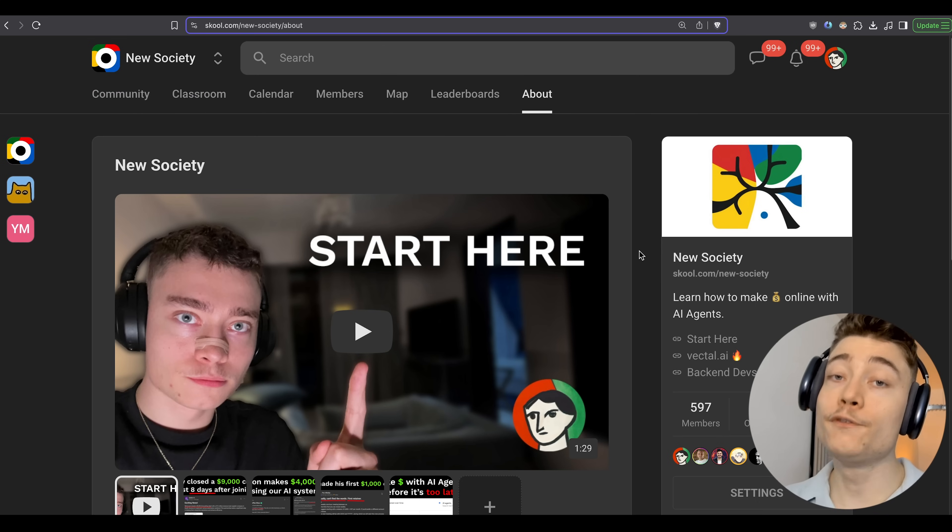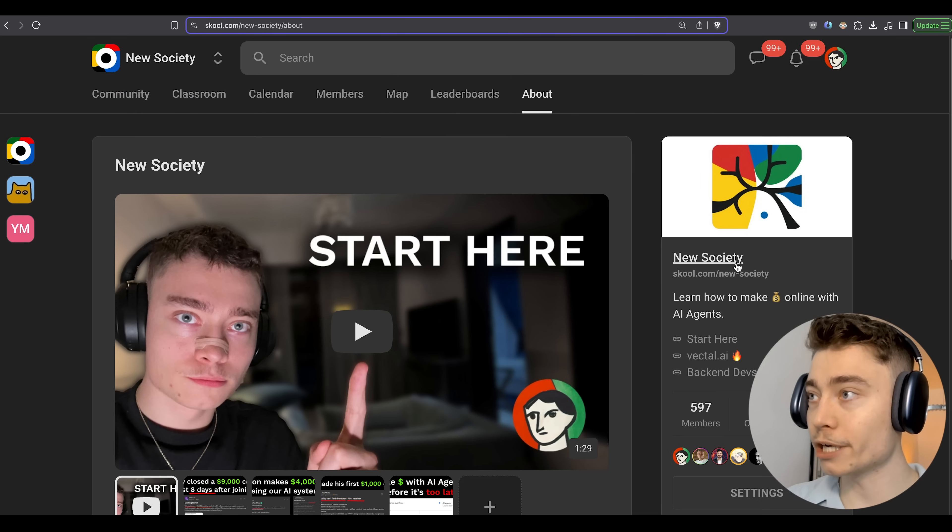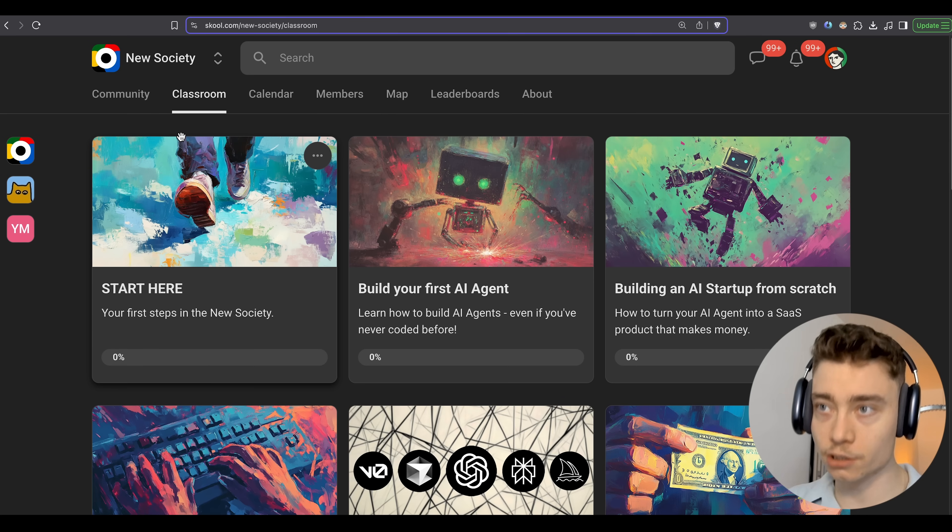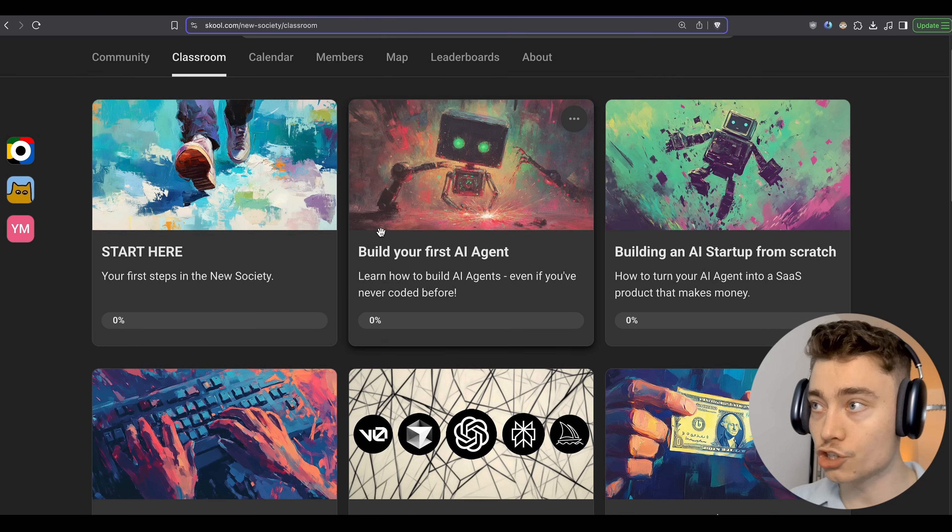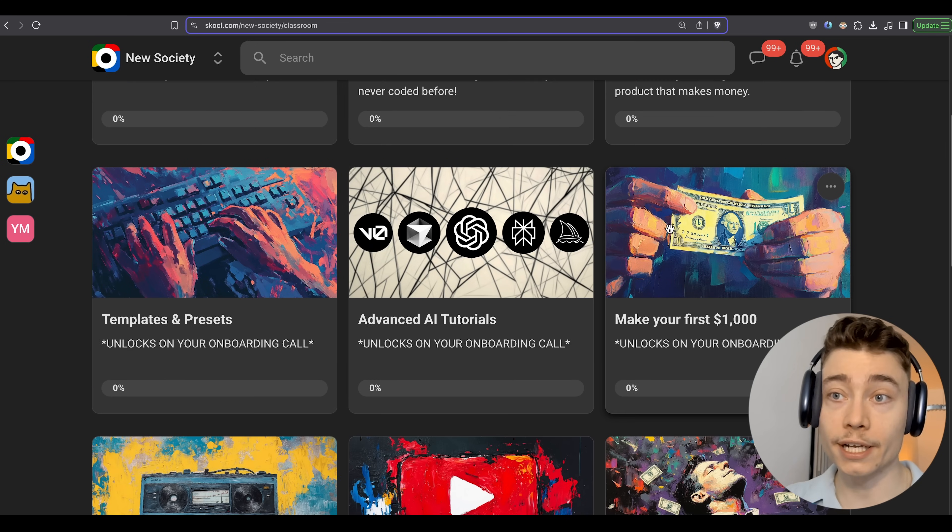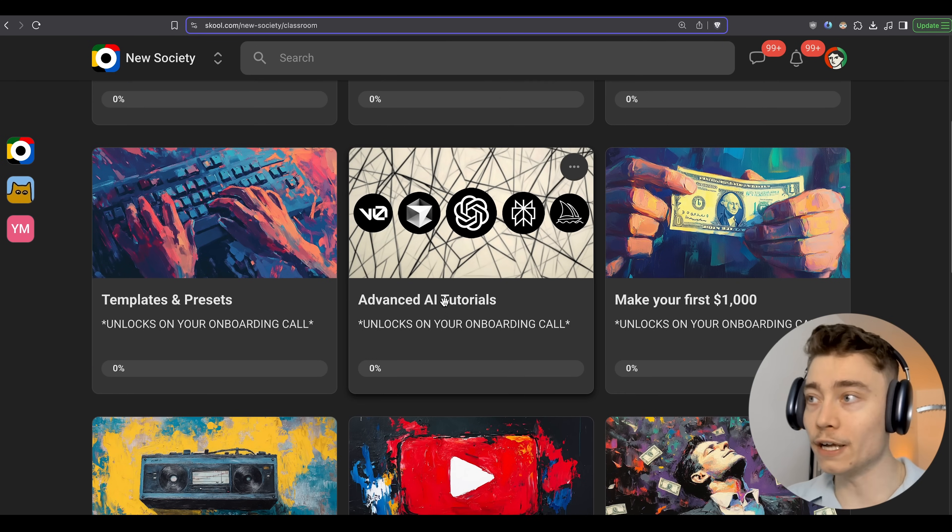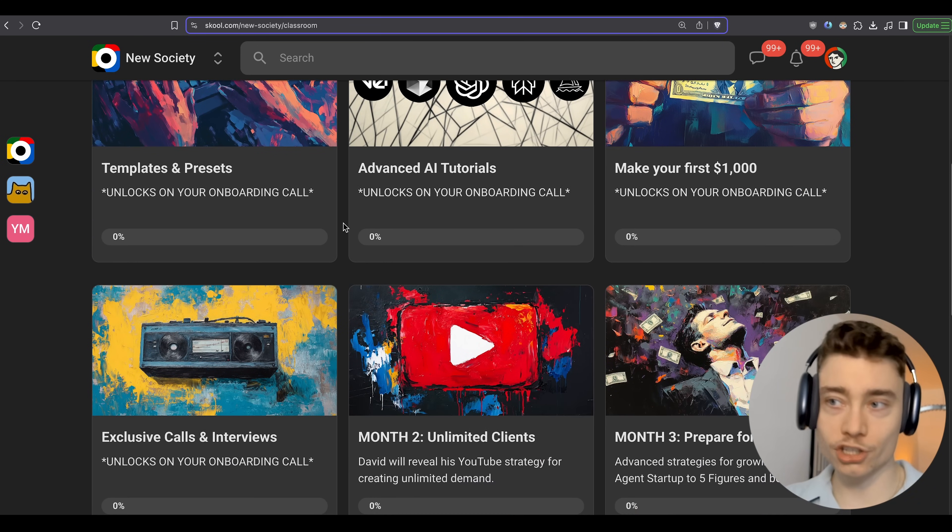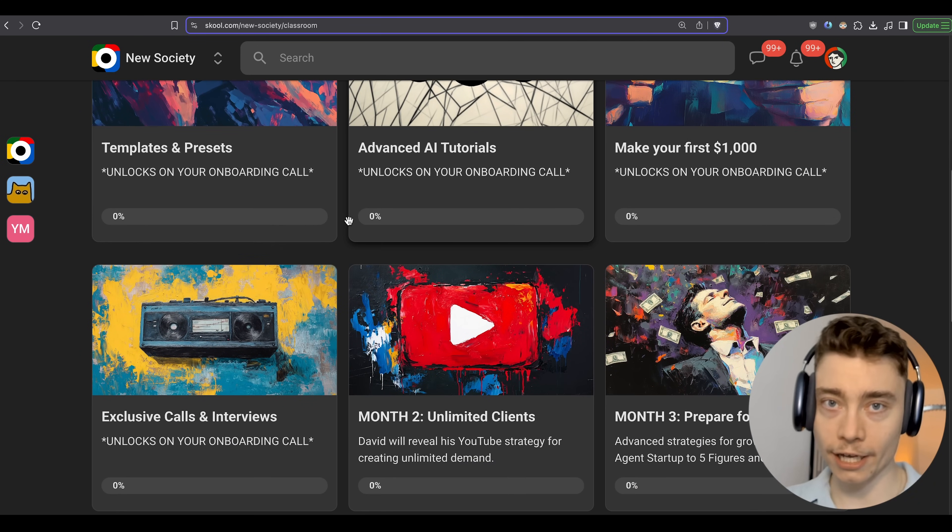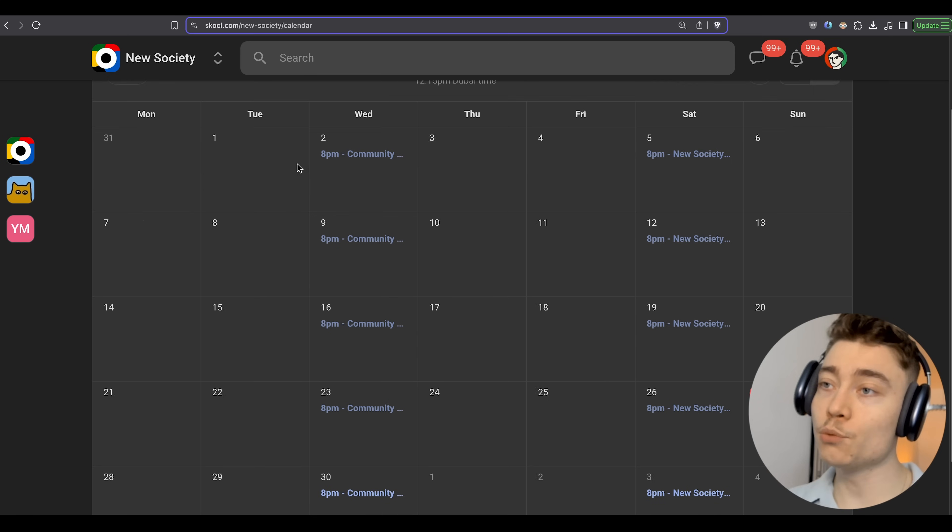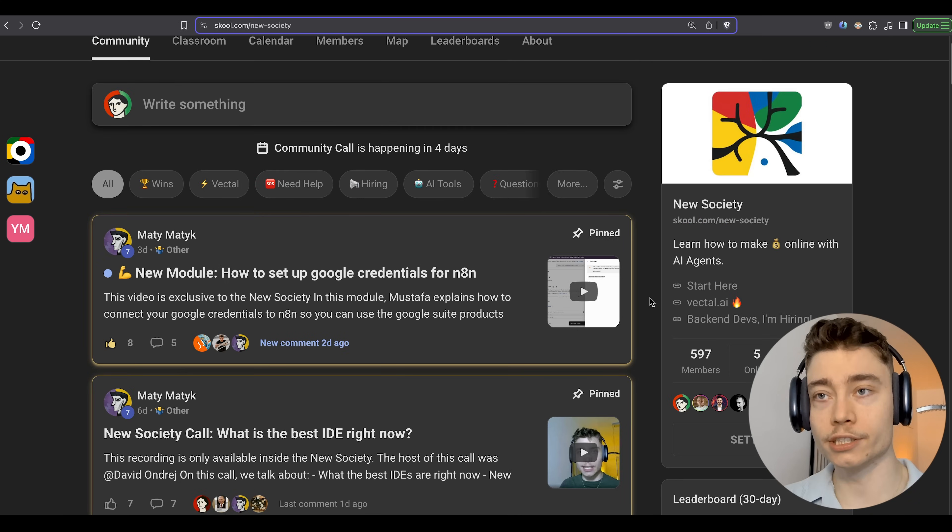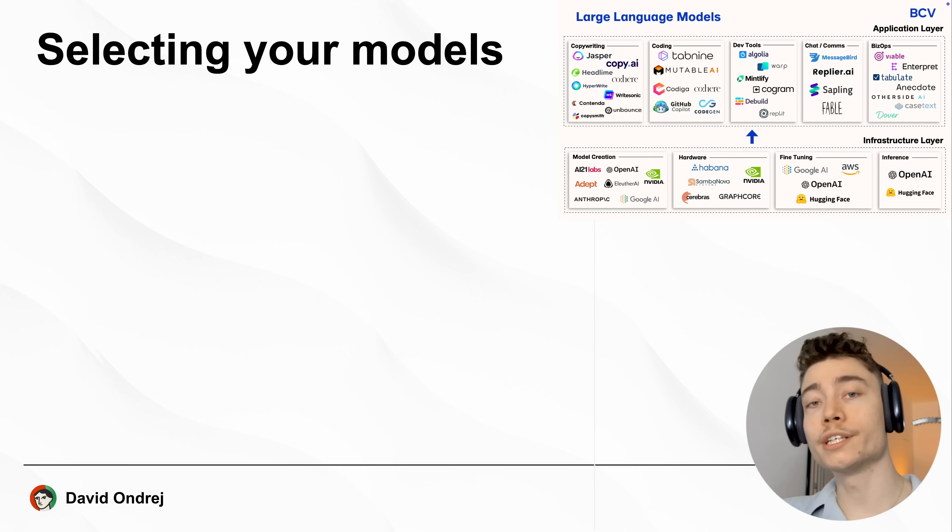Real quick, if you want to make money with AI agents, then make sure to join the new society. In the classroom, we have tons of exclusive modules on how to build your first agent, how to build an AI startup, advanced AI tutorials, as well as how to actually make money with AI. Plus, every week we host two support calls. So if you're serious about AI, make sure to join. It's going to be the first link below the video.